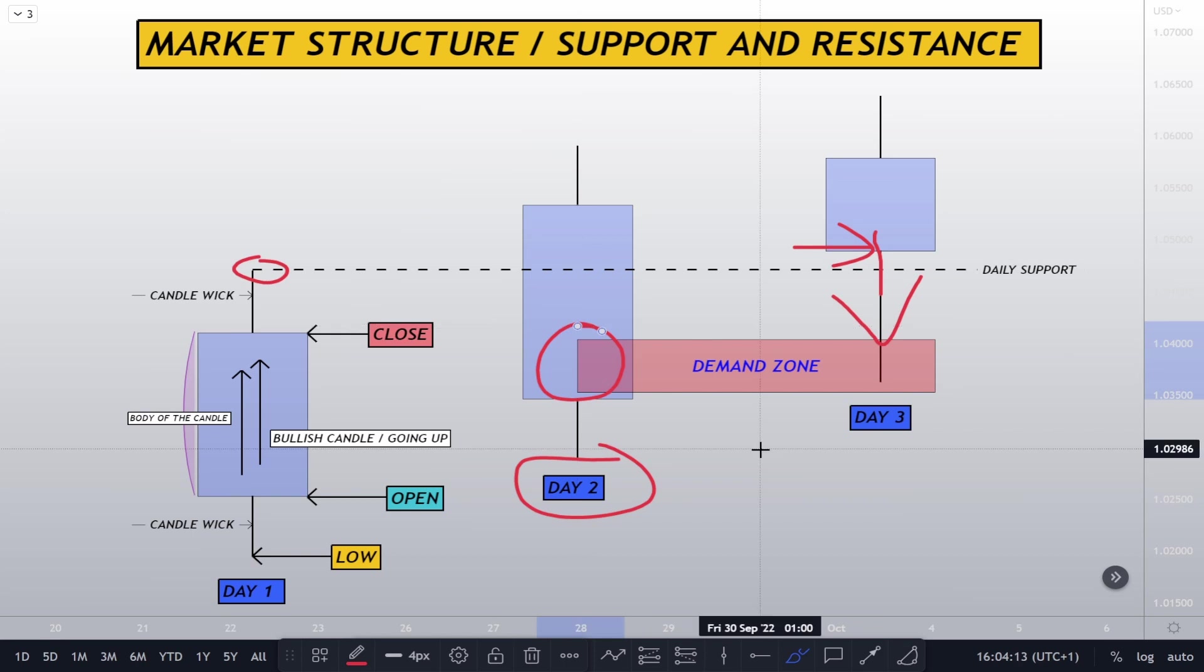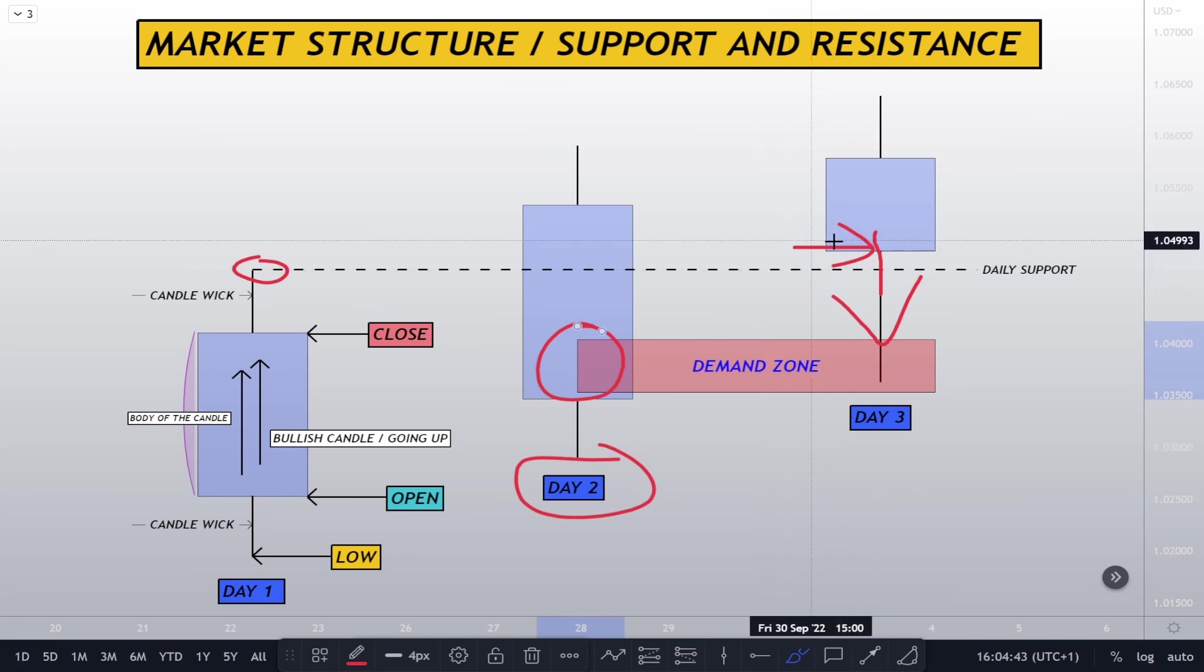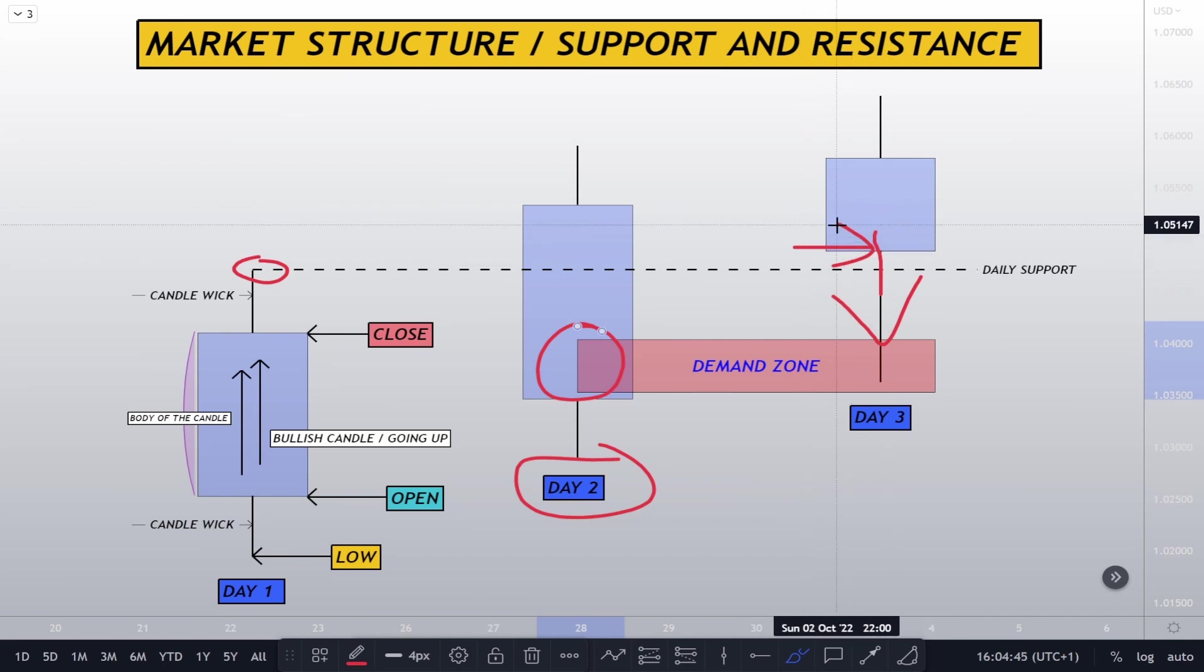When we have high time frame candlestick patterns within the Forex market, the zones and the liquidity within the zones are more powerful than just on one hour or 15 minute. On day three when the price opens around this level.